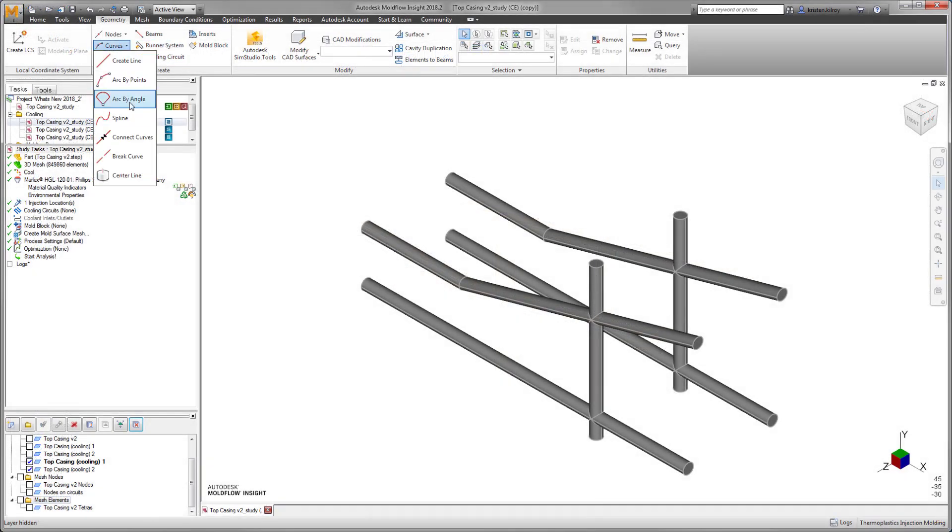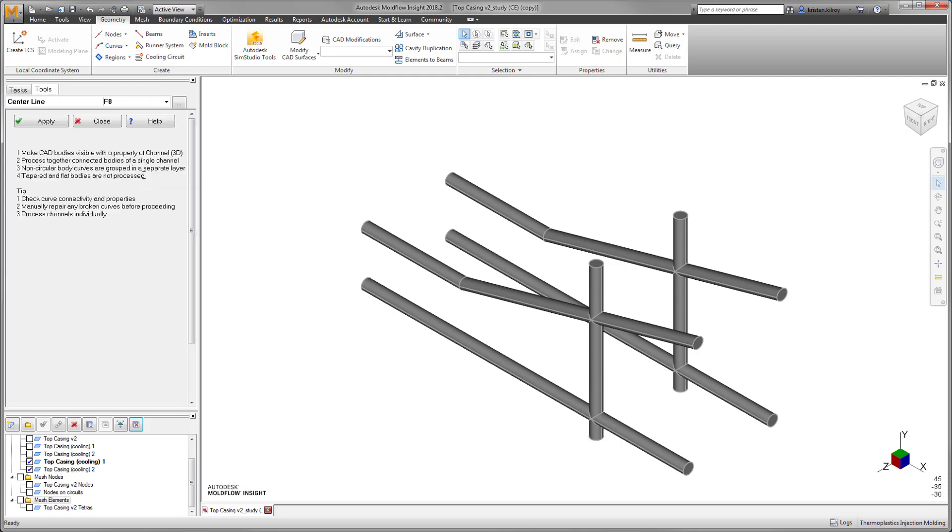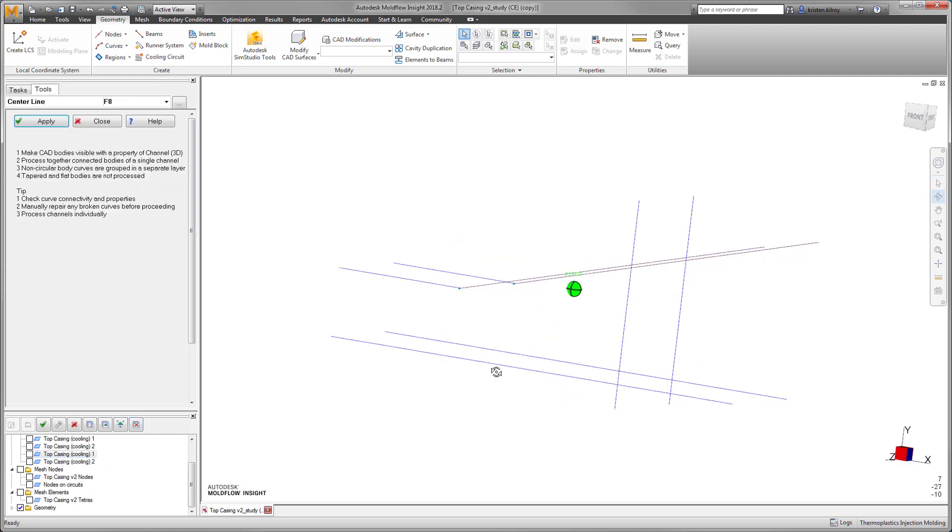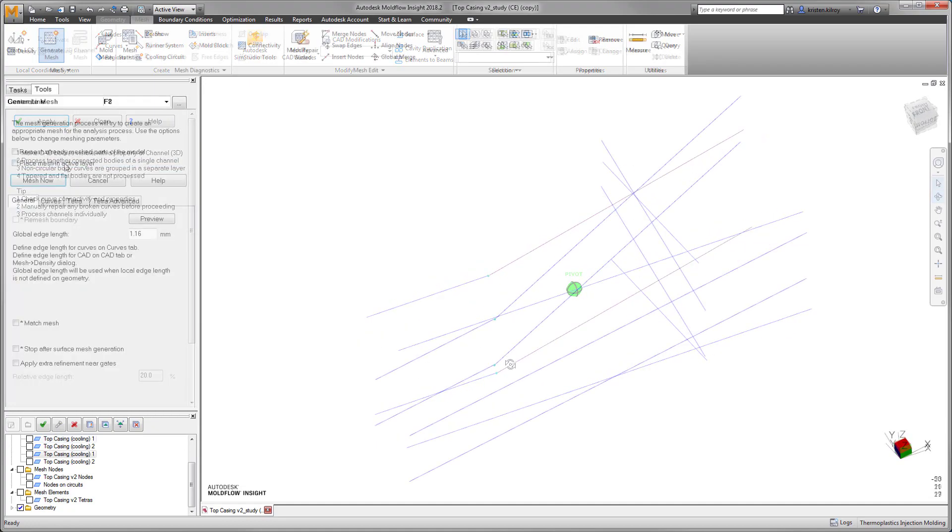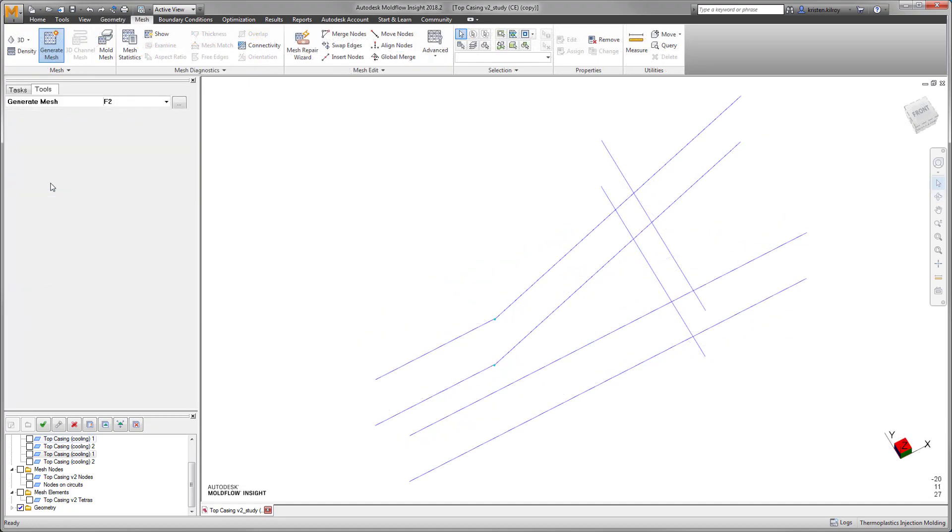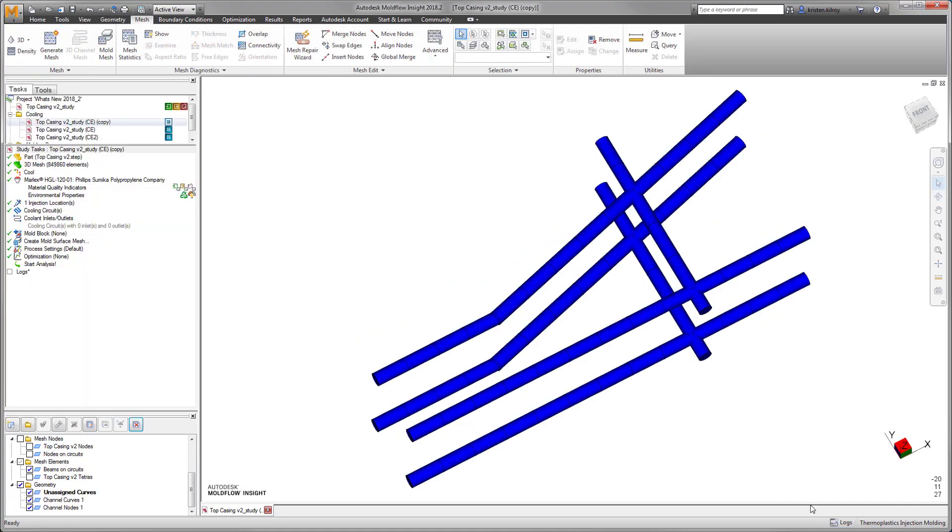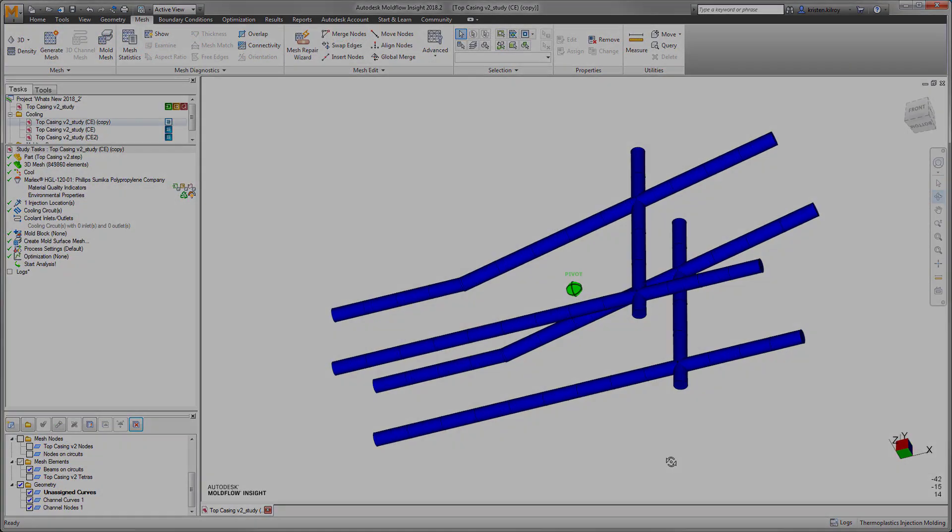We've made changes to the Autodesk Shape Manager in this release to support the new centerline extraction tool, reducing the need to exit Moldflow to generate beam elements as cooling channels from the CAD model.